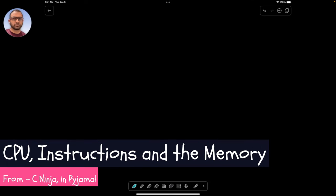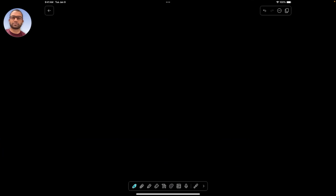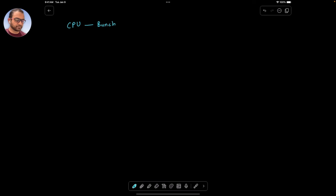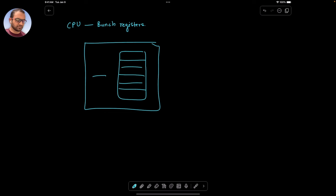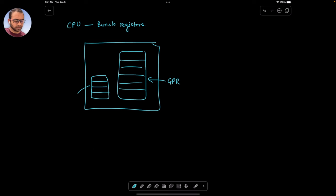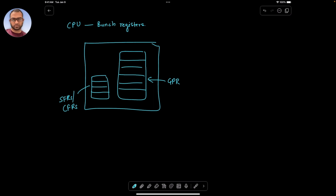Hello there. So in the last video we took a look at the CPU model and we reasoned that the CPU was essentially a bunch of registers. As seen from the programmer's standpoint, the CPU can be viewed as a register file or a set of register files — one being the GPR, the general purpose registers, and the other being the SFRs or the CFRs, special function registers and configuration registers respectively.